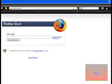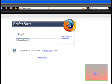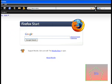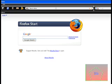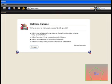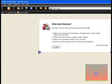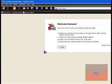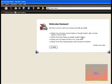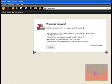And this will take you to this page. And then it says, we've come to visit you in peace and with good will, robots may not injure a human being.